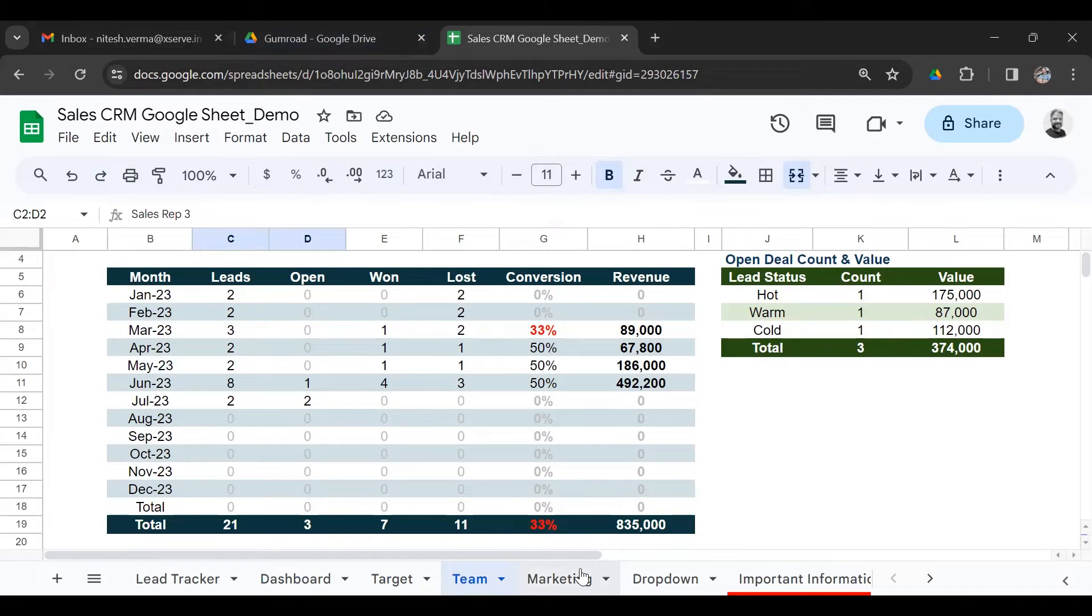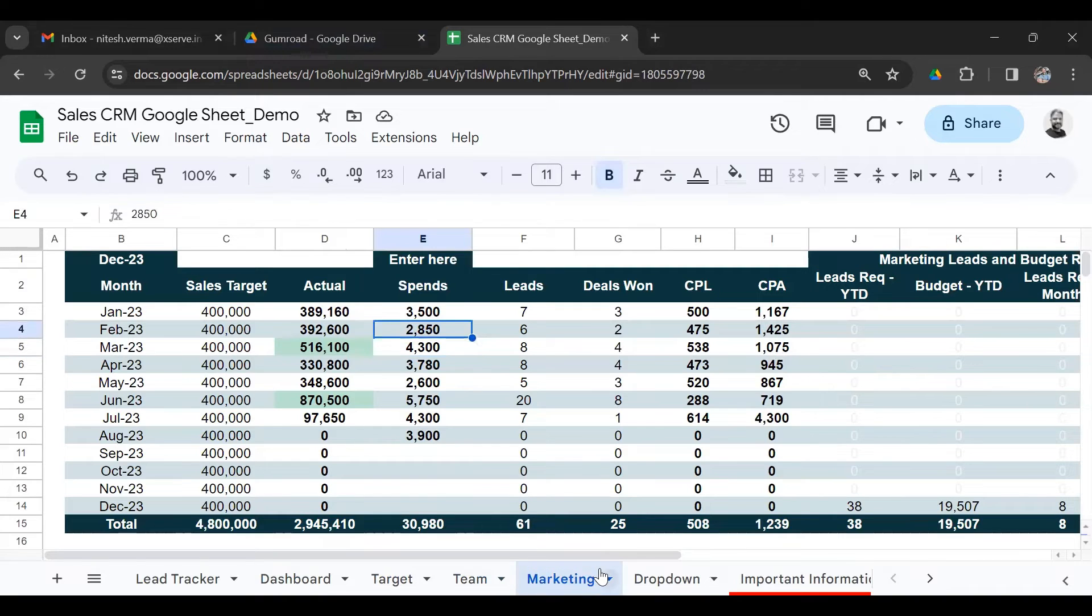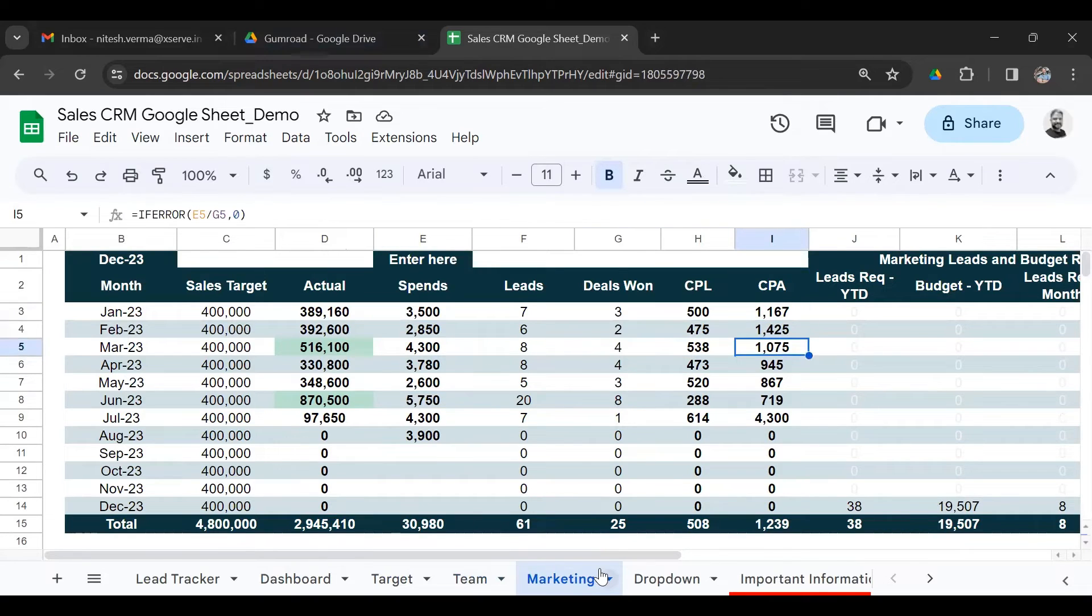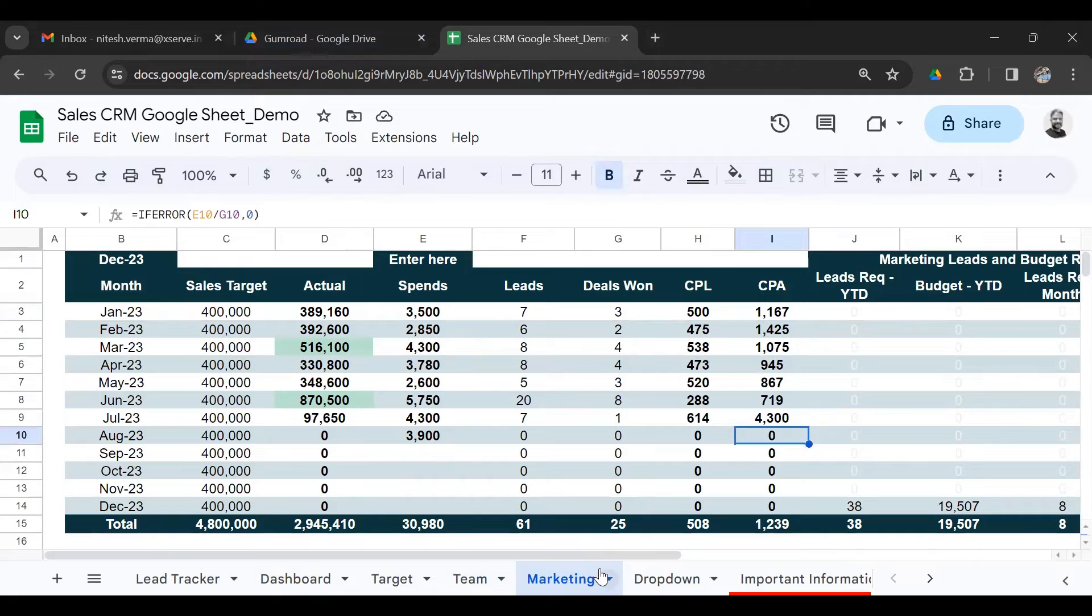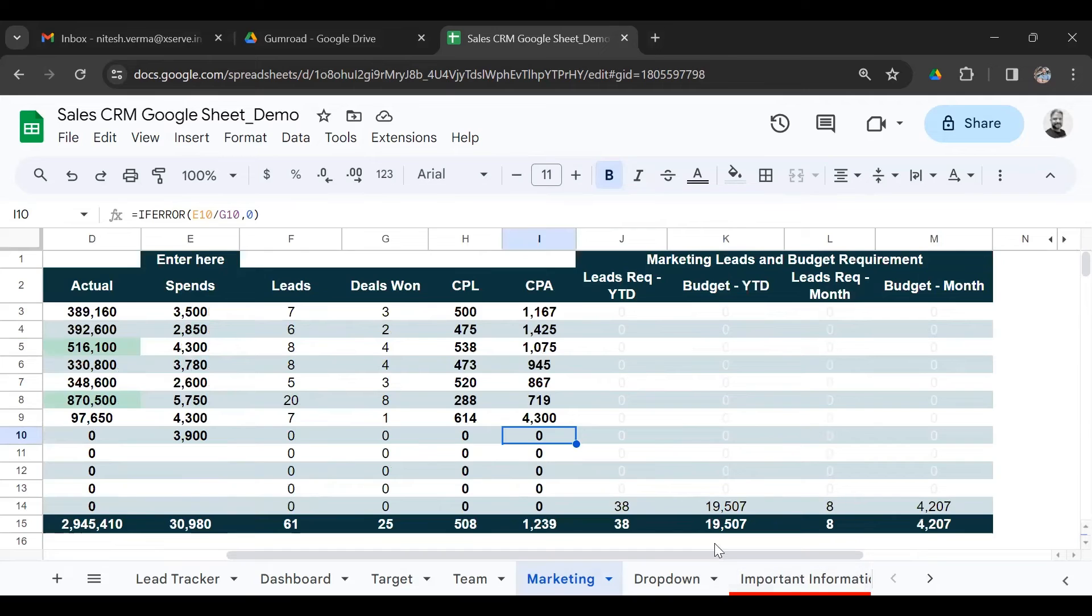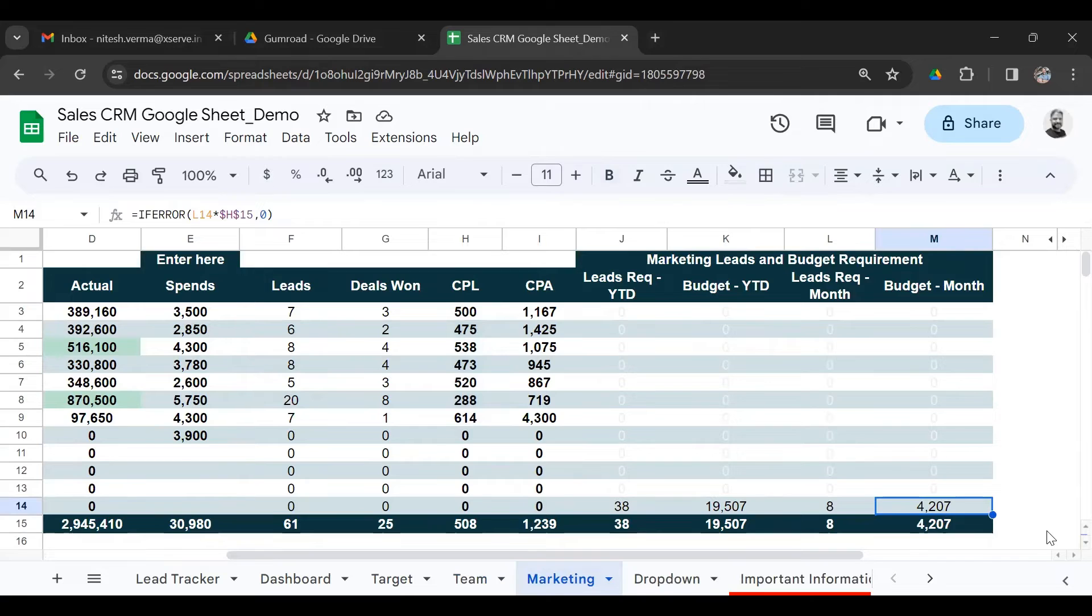And a very helpful sheet is the marketing sheet. This is where you need to enter the amount that you spend in your marketing campaigns. So you get your cost per lead and your cost per acquisition. It tells you how many more leads you need to generate to meet your annual target. And given your average cost per lead, how much you need to spend. Right now, since we are in December, this is already the end of the year.